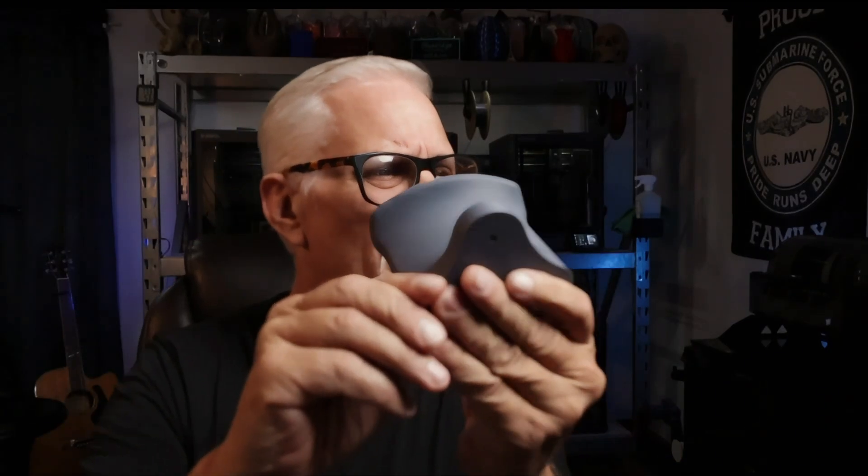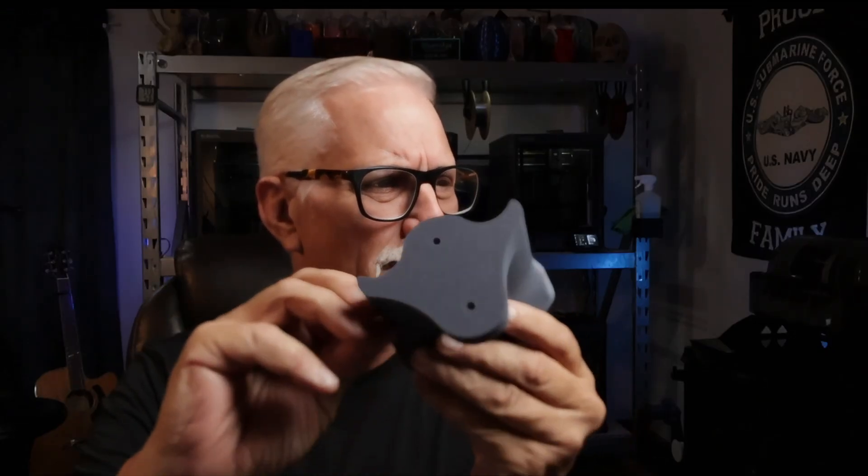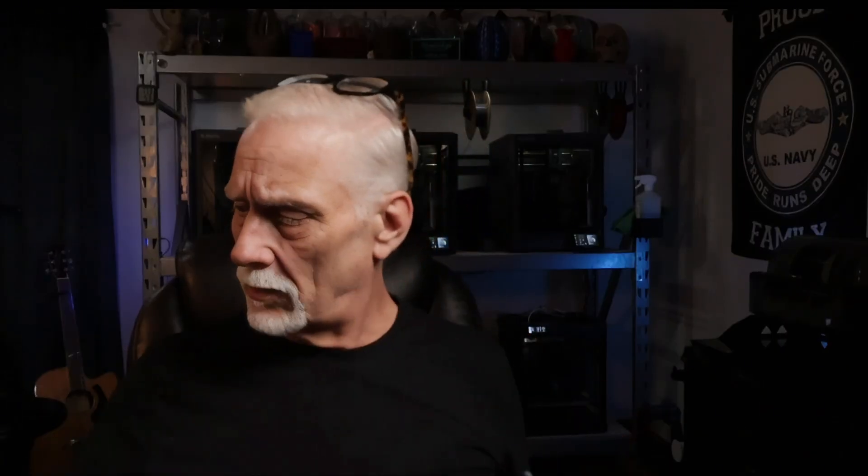Well it turned out absolutely gorgeous. Look at that. There's the back. Well, let's see if it works. Hey, look at that. That's going to be perfect.